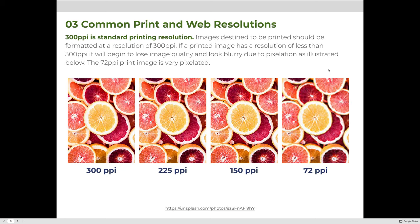300 PPI is standard printing resolution. Images destined to be printed should be formatted at a resolution of 300. If a print image has a resolution less than 300 PPI, it will begin to lose image quality and look blurry due to pixelation. At 300 PPI it looks great; at 225 it looks okay with slight quality loss; at 150 you can start to see pixels; and at 72 the image is completely blurry and out of focus.